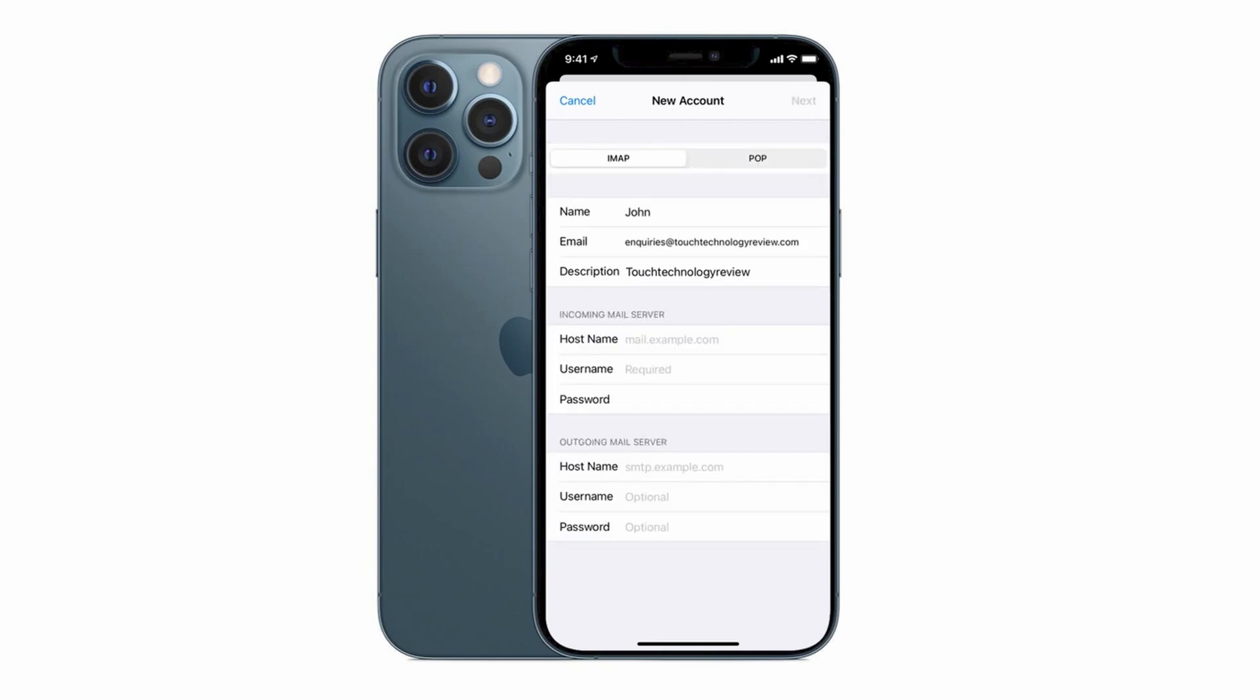Tap on next and you get the option between setting up an IMAP or a POP email service. The main difference here is that IMAP will keep all of your emails on the server and not download it to your local device whereas POP email will download all of your emails onto the actual phone itself so that if you ever lose your internet connection you'll still have those emails available for you to access directly from the iPhone.